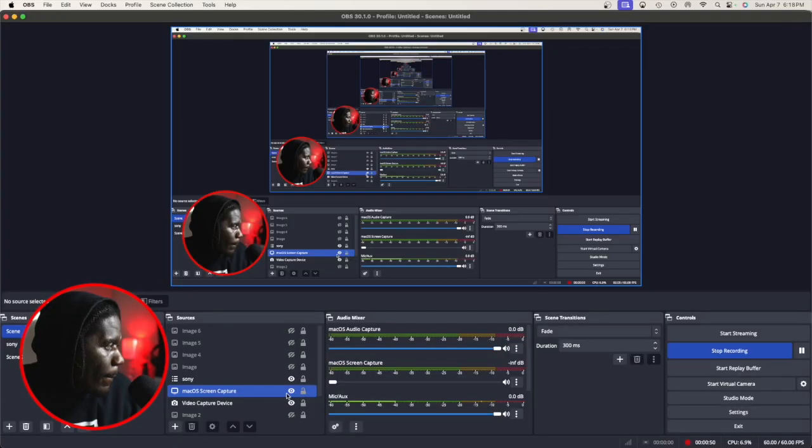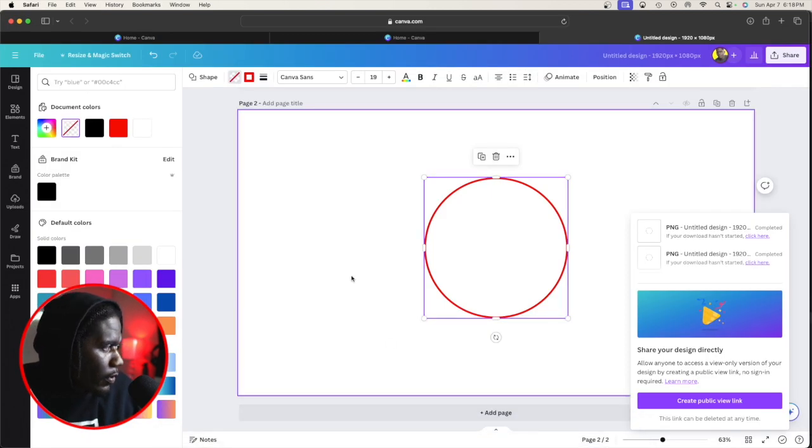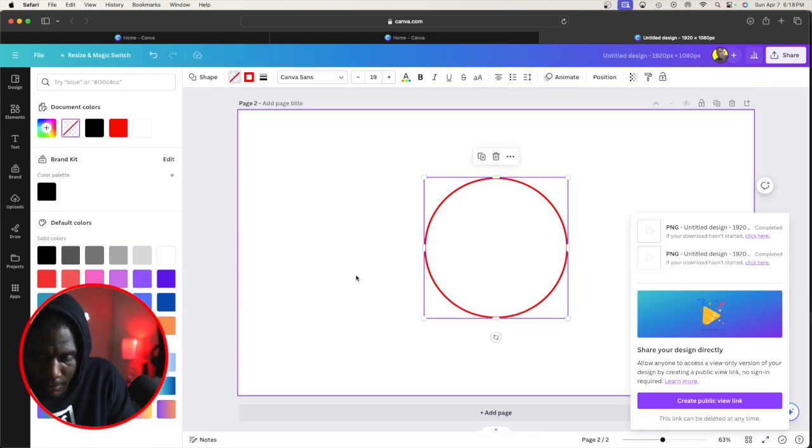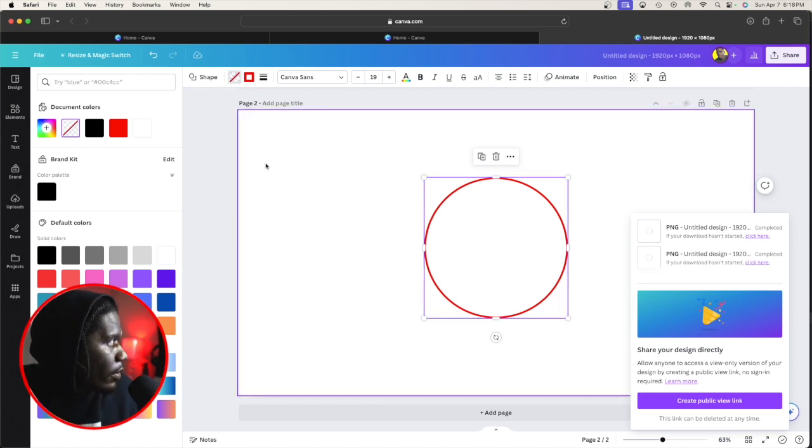Now I want to be very clear, the platform I'm using is Canva. You can use Photoshop. The video editing software I'm using is OBS. I might tweak some things in Final Cut Pro, but there's nothing too major. Let's just start from scratch.